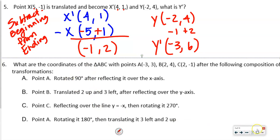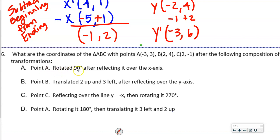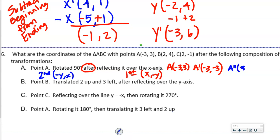What are the coordinates of triangle ABC after this composition of transformations? Point A is rotated 90° after reflecting over the X-axis. The word 'after' tells us the reflection happens first. A reflection over the X-axis means Y changes sign. Original A = (−3, 3). After reflection: A′ = (−3, −3). A 90° rotation rule is (−Y, X), so A″ = (3, −3).